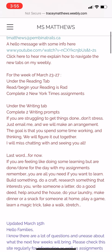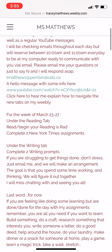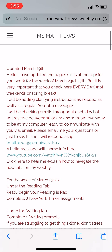If you scroll down, it tells you what I'd like you to do this week. You'll click on the Reading tab, which I'll show you in a second. We're doing Reading is Rad — this is the Term 3 Reading is Rad — so you can read your book and begin working on that. You have the month to do it at your own pace. I'll also be posting some New York Times assignments.